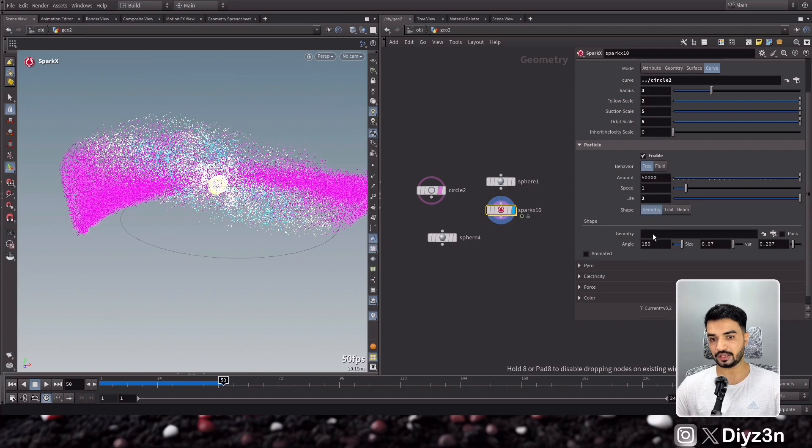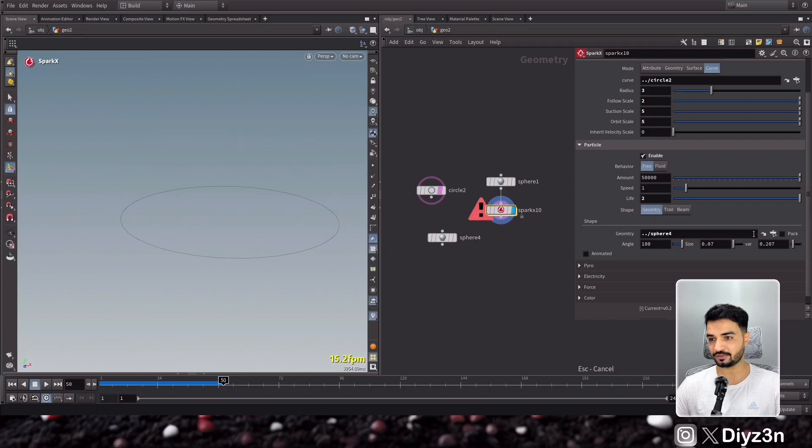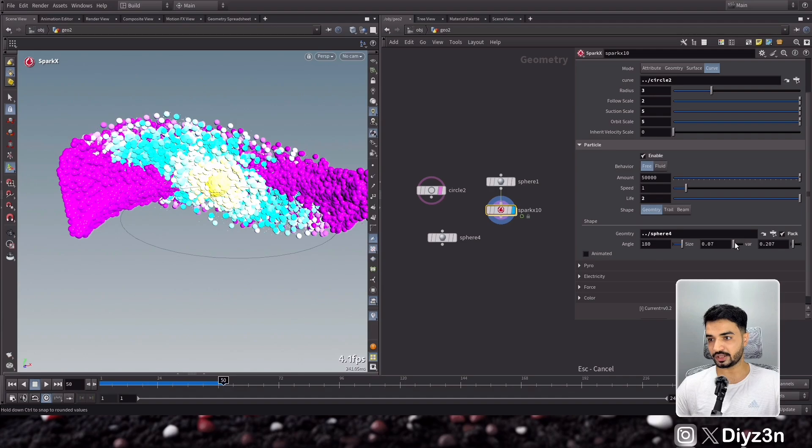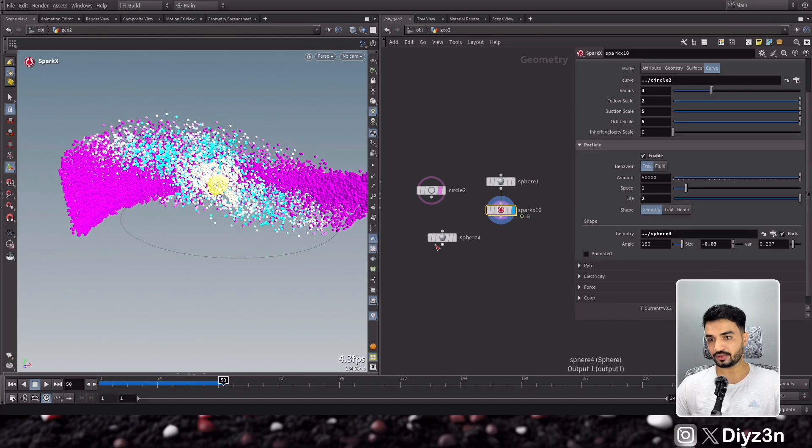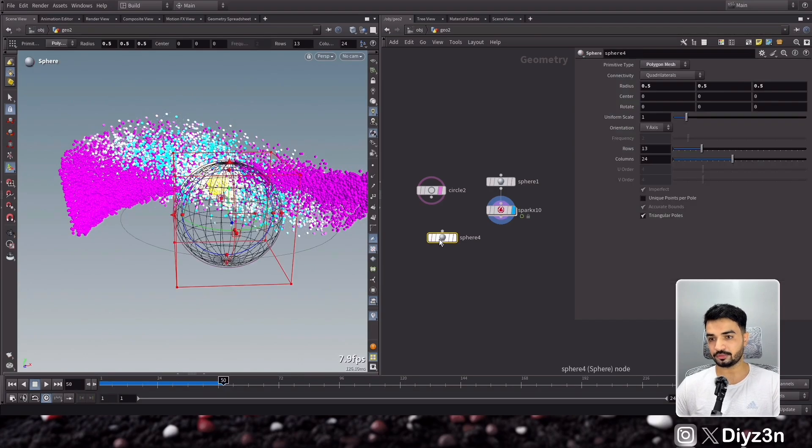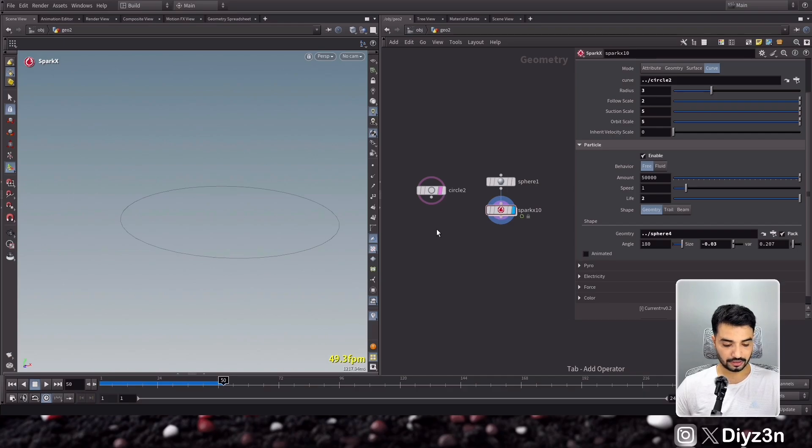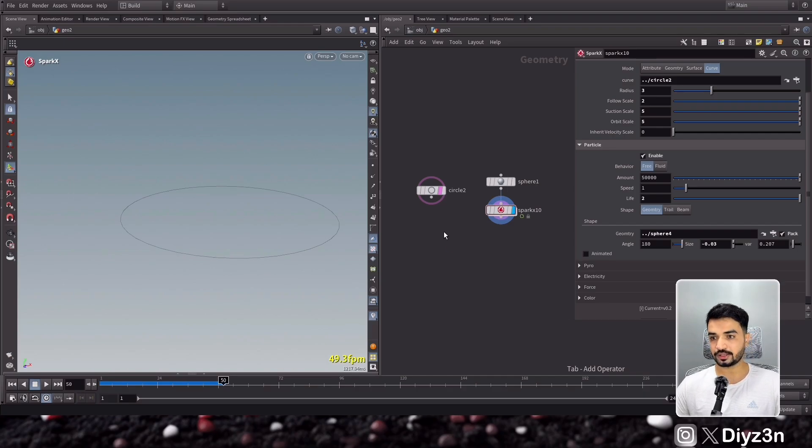You see, you can assign it to that, but be careful, you need to enable the pack option to not crash. And you can of course manipulate that, or you can go with circle again.